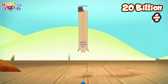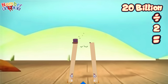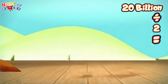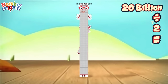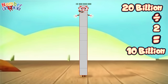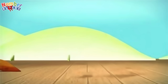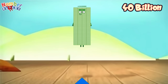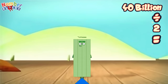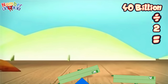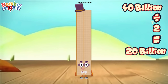Twenty billion divided by two equals... ten billion! Forty billion divided by two equals... twenty billion!